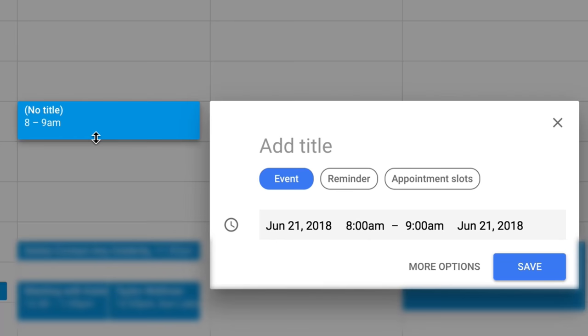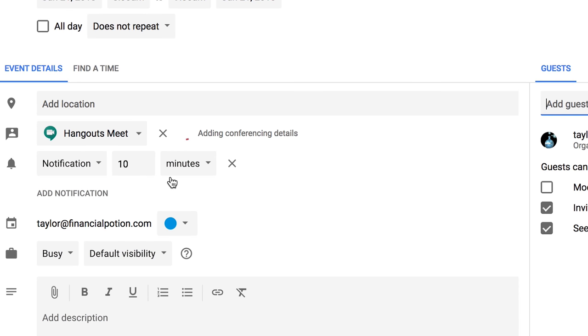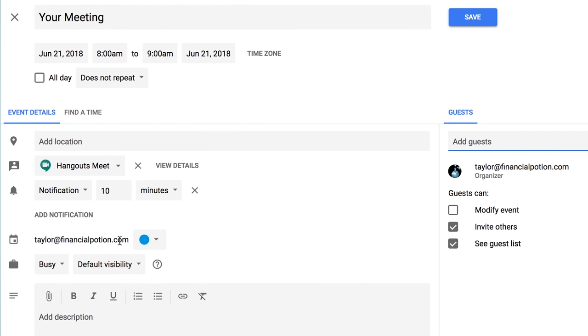If you have a Gmail account, and especially if you're on G Suite, you probably love using their tools and applications. One I absolutely love is Google Hangout. When you're creating an event on the calendar, you can add the conferencing information, and this will create a Google link. Then you can add your guests' contact info — they will be emailed an invite.